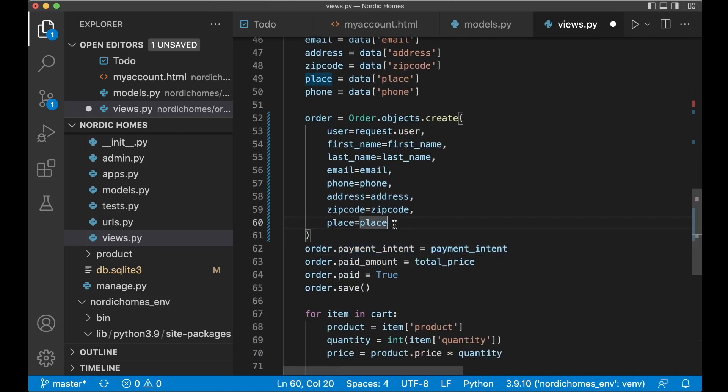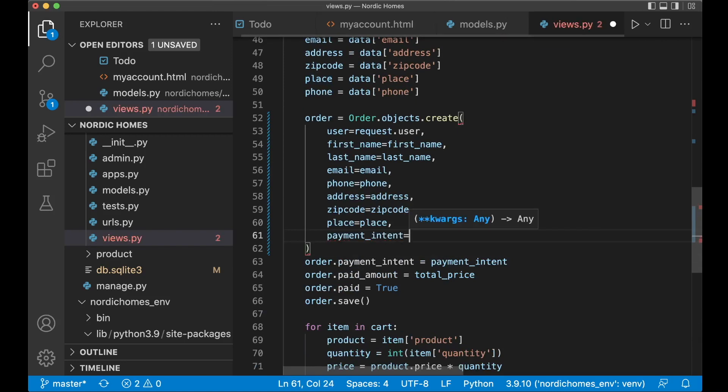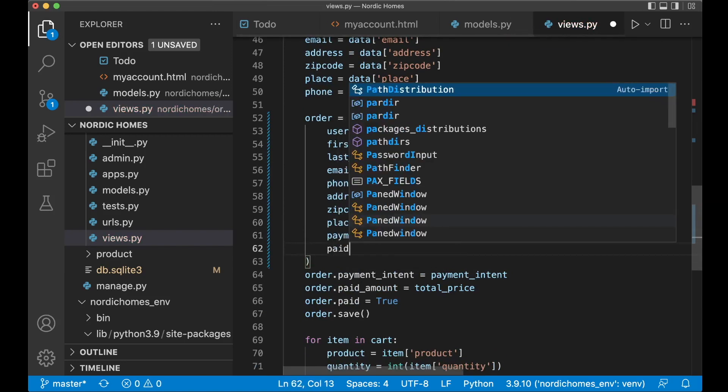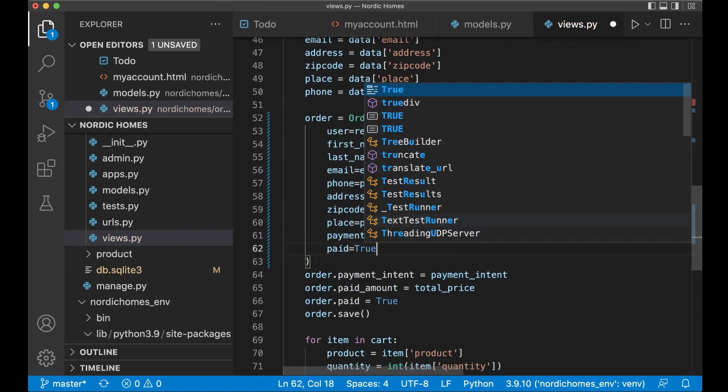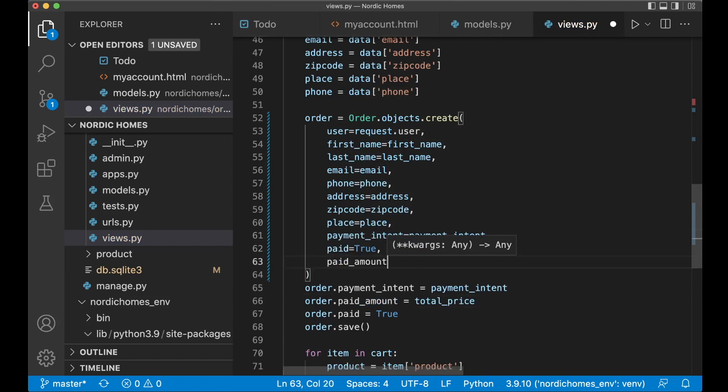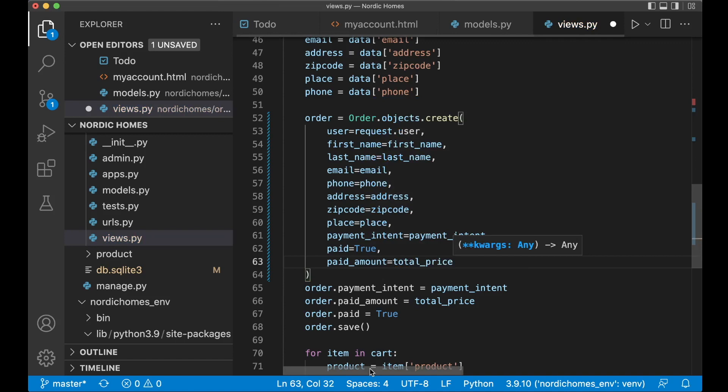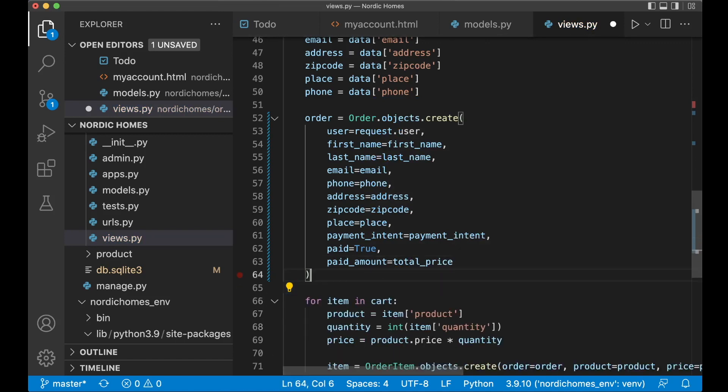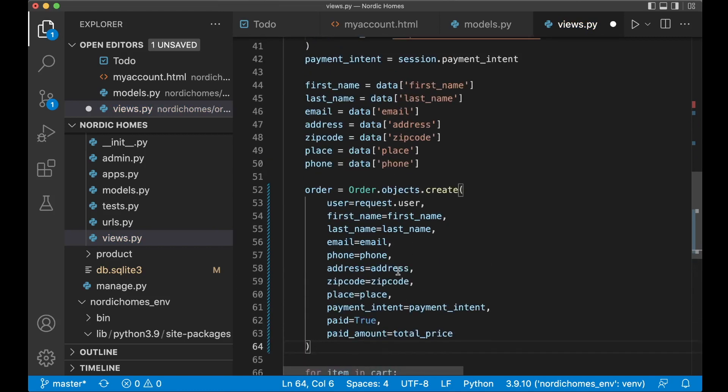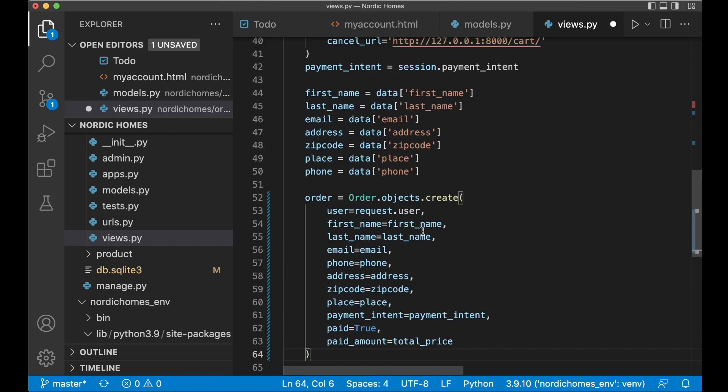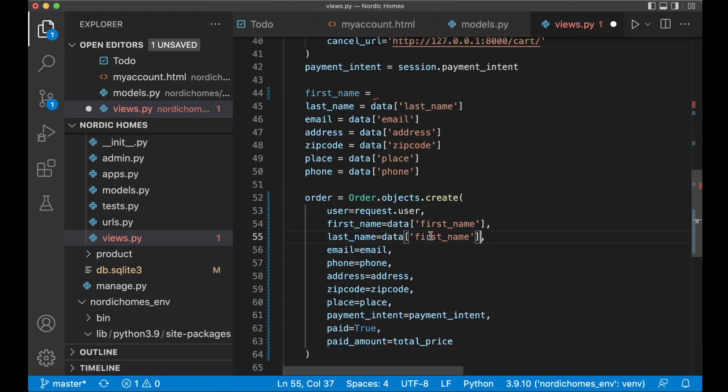But you can also set the payment intent in here. Like that. And also paid equals true. And also the paid amount equals total price. So then we can just get rid of these four lines. So now this function is even better. And as you can also see now that we are declaring these variables here. But we're just using them here. So we can just move these in here instead. That's much better.